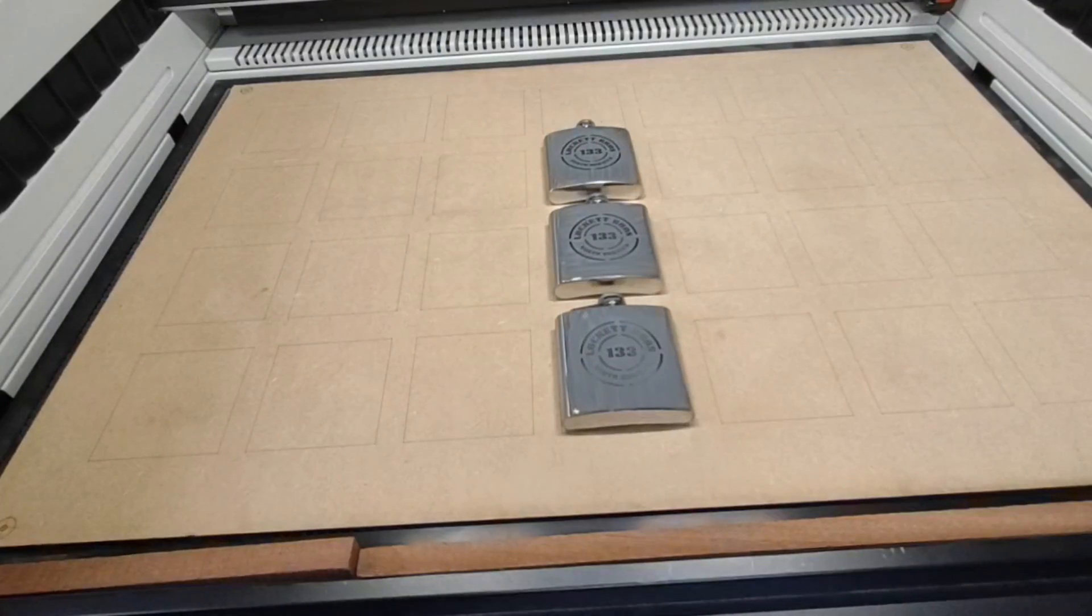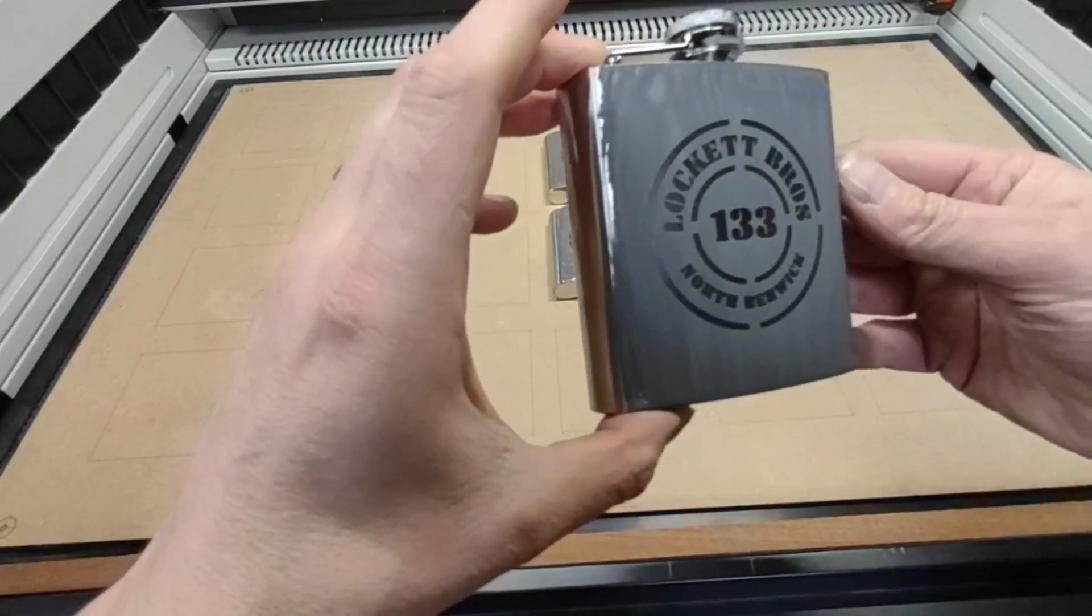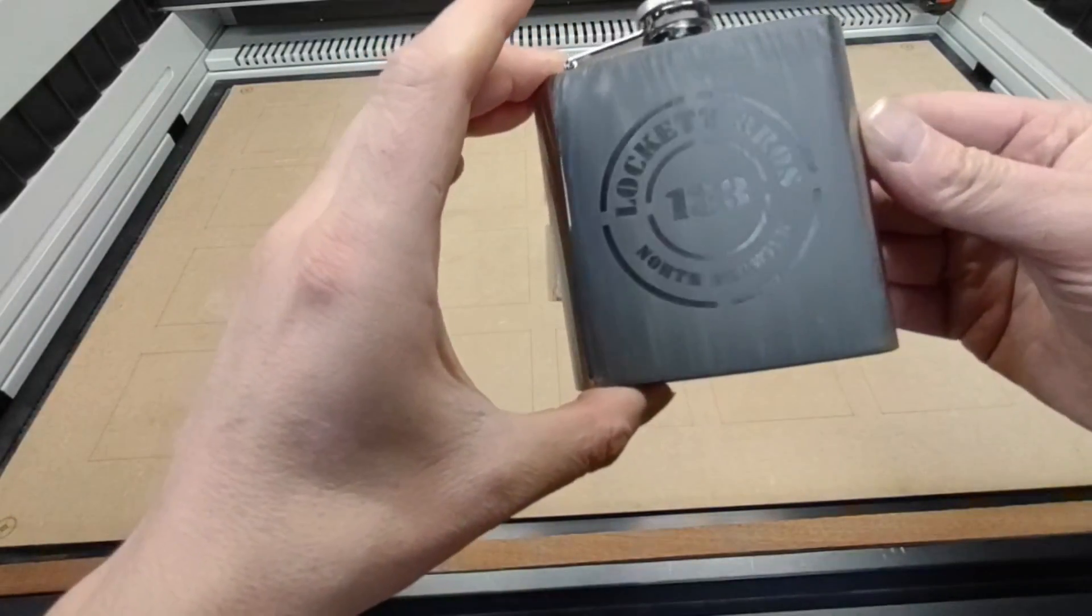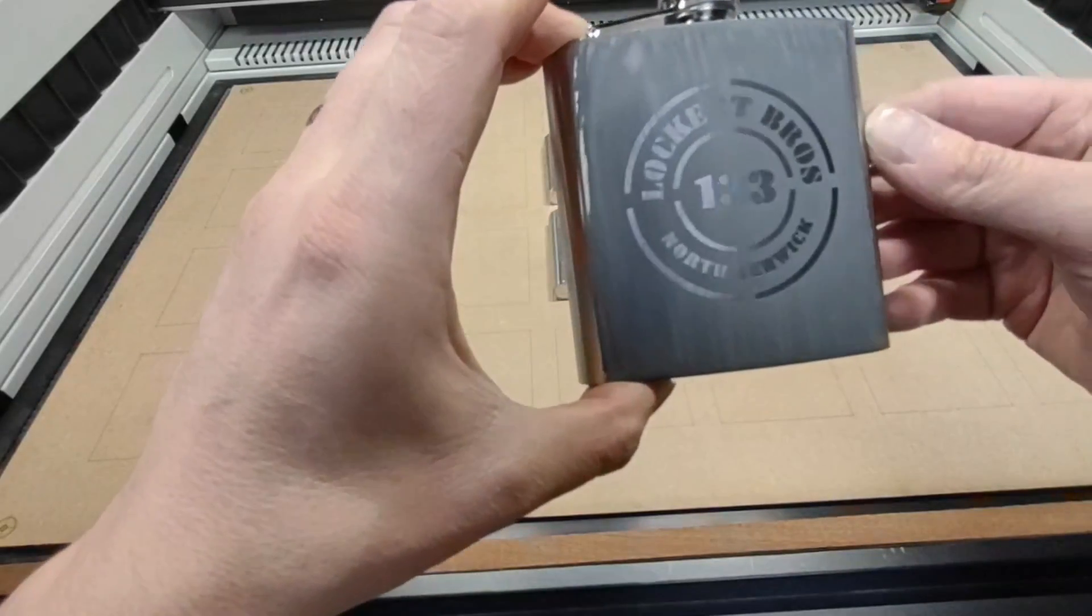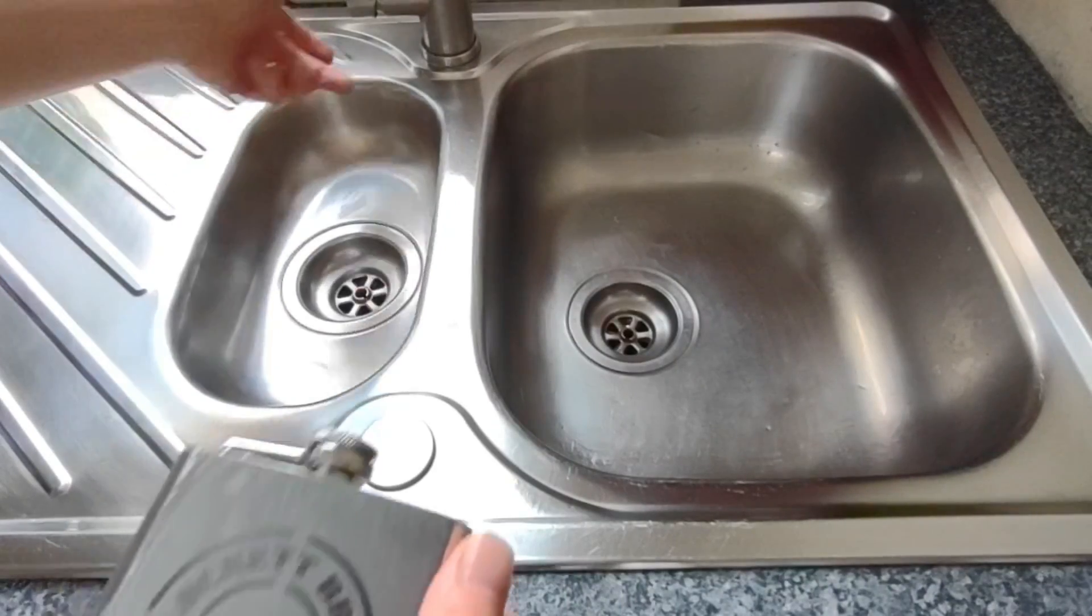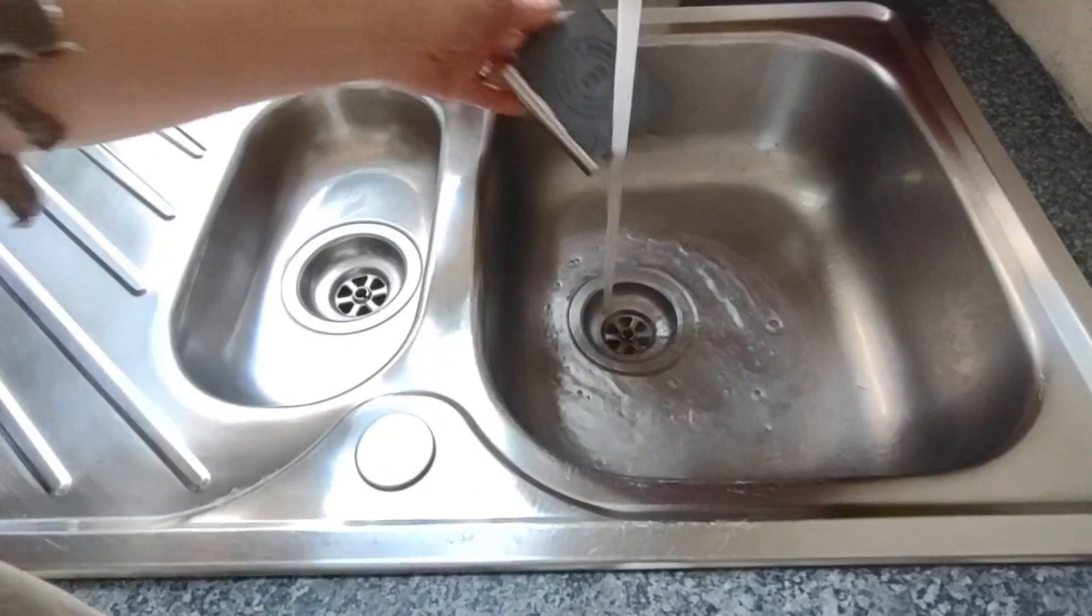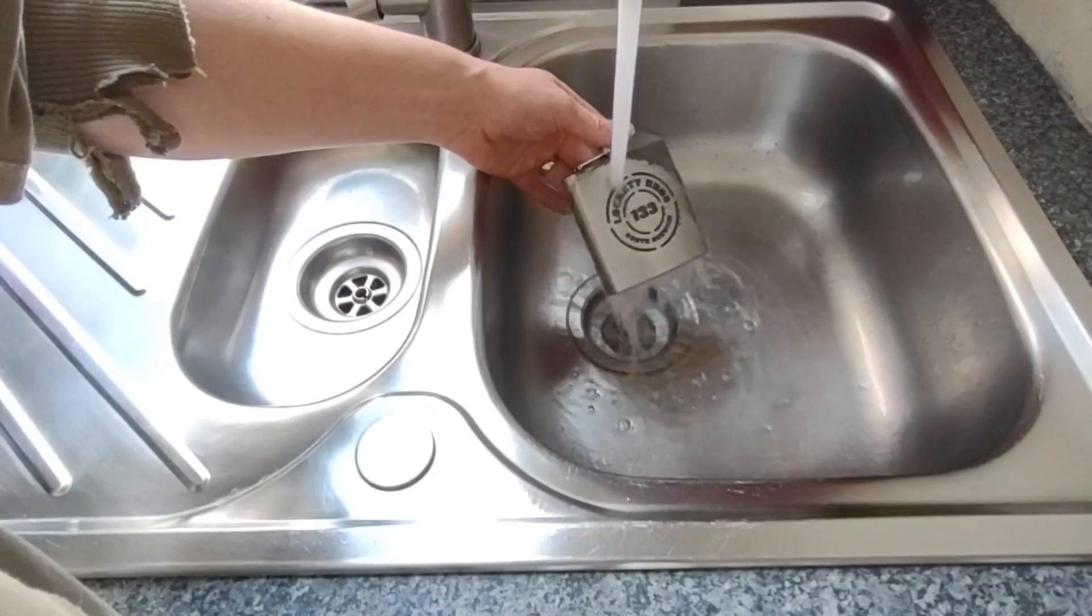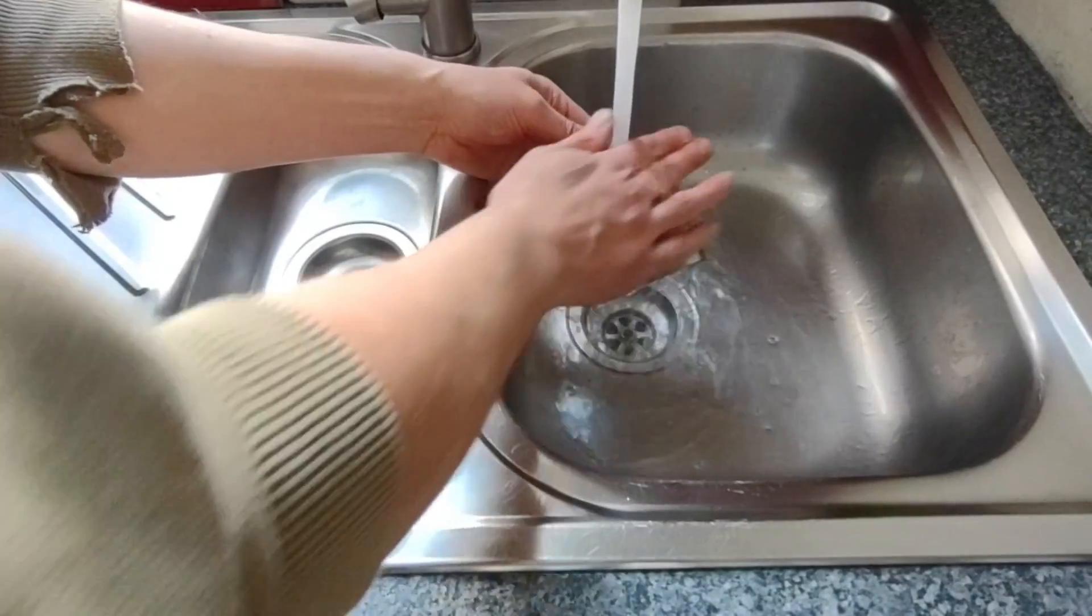Now that the engraving's done, we'll have a closer look at the finished article and you can really see the difference here. You can see by raising that bed two mil, it's really perfected the engraving there and brought out all the details perfectly.